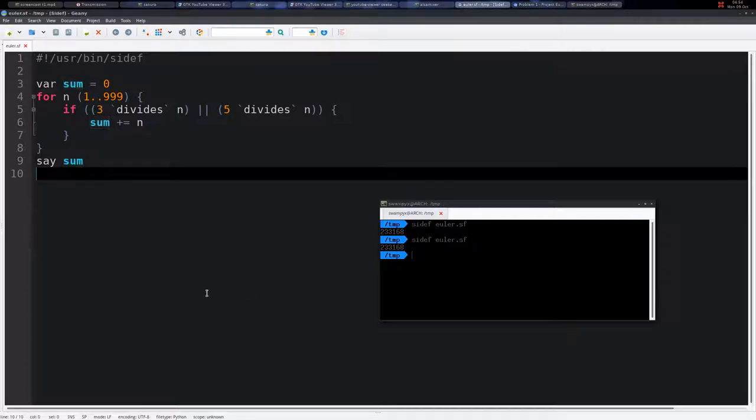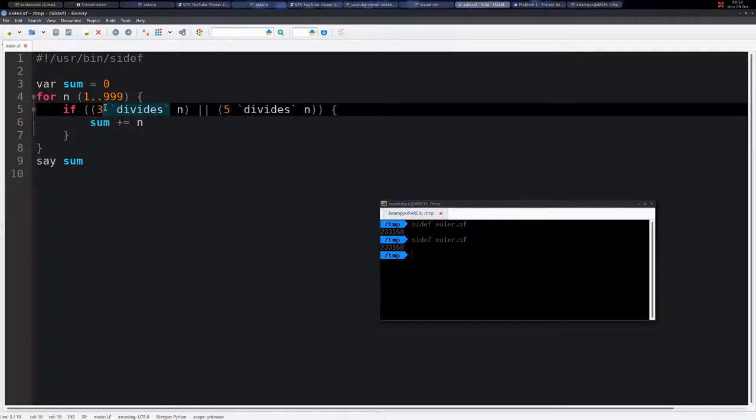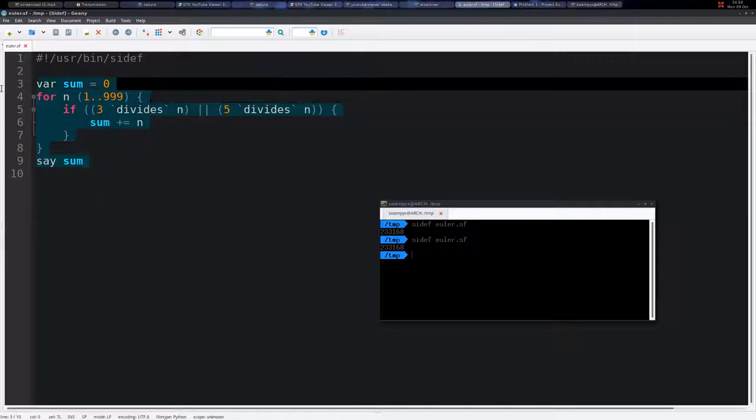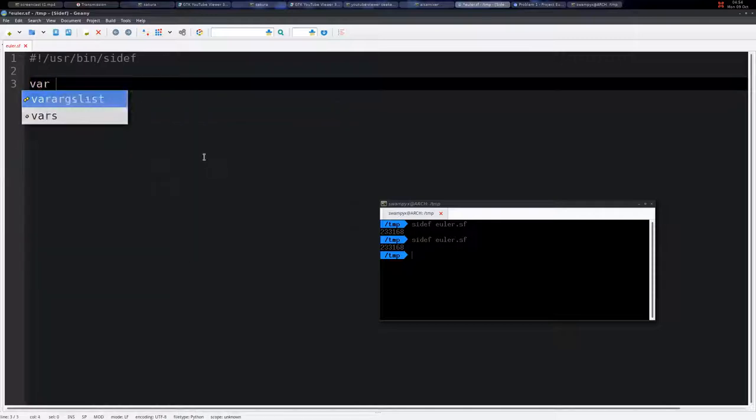So this divides is a method, but we call it as an infix operator, which shows that it's quite a flexible language.